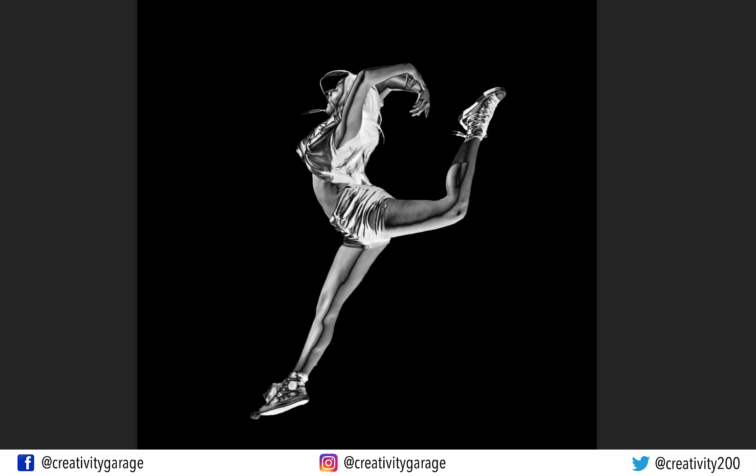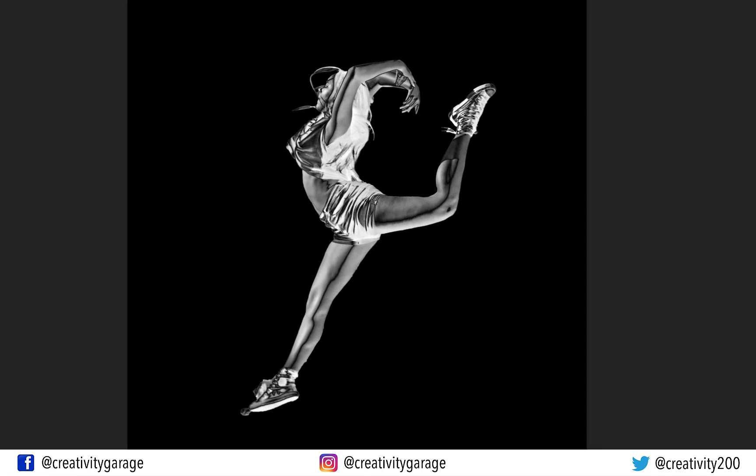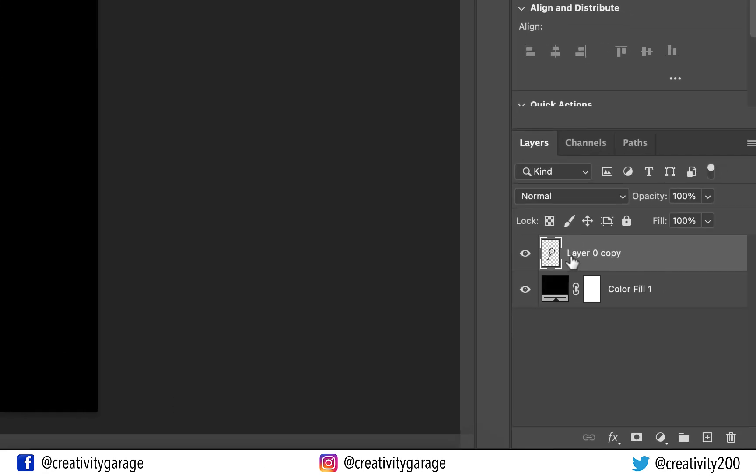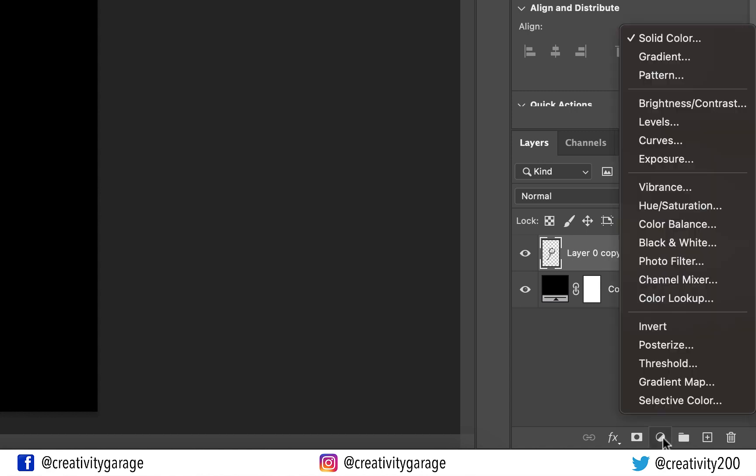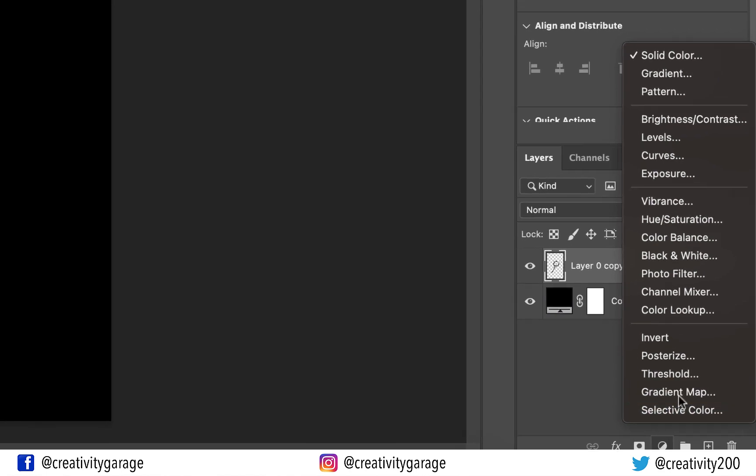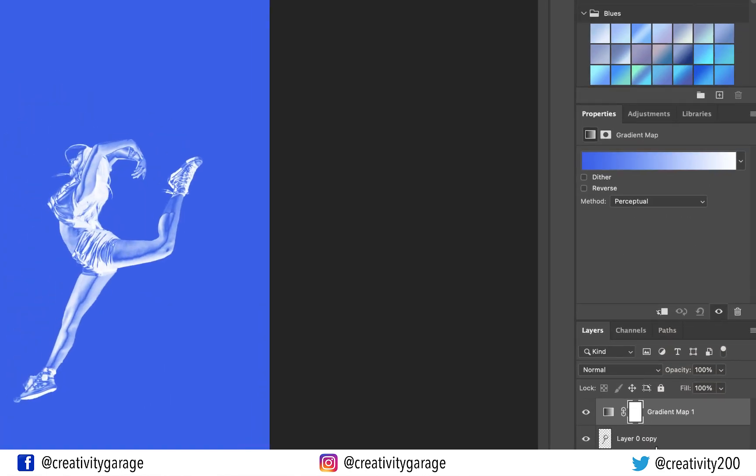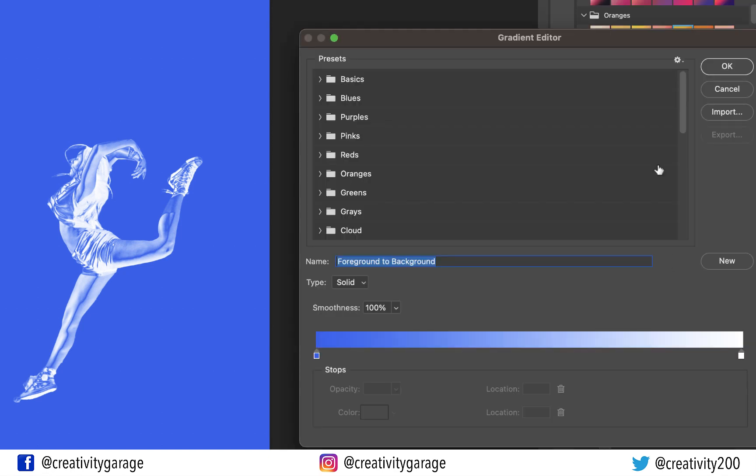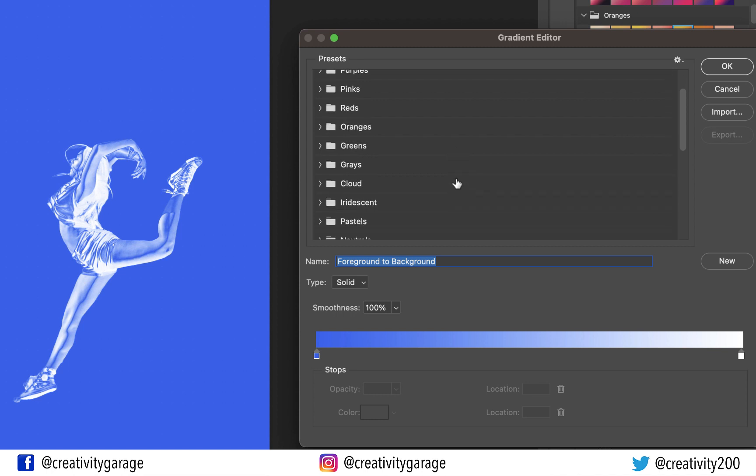So it's time to add some colors to it. So with the topmost layer selected, let's go to Create New Fill or Adjustment Layer option at the bottom of the Layers panel and select the Gradient Map option, which will apply the last used color to the image. Click anywhere on the gradient to populate the Gradient Editor.